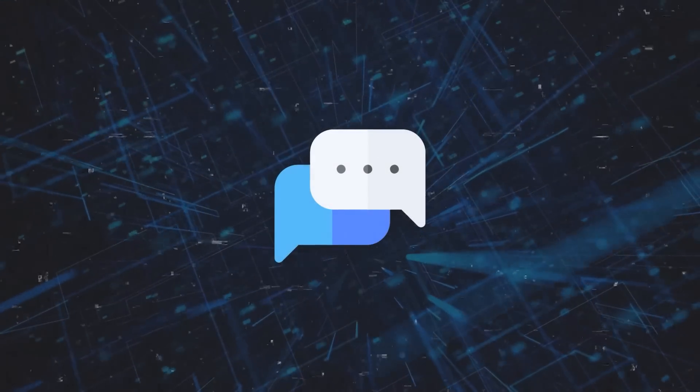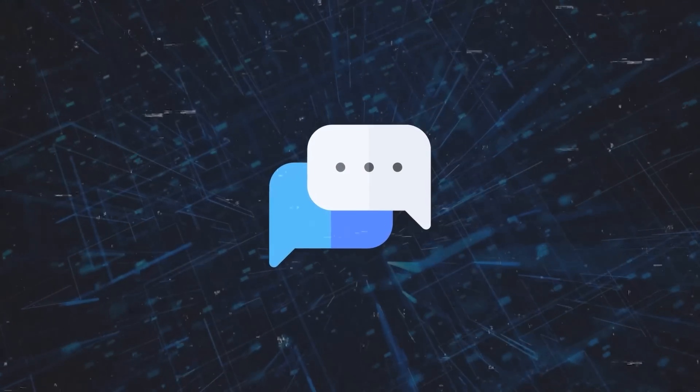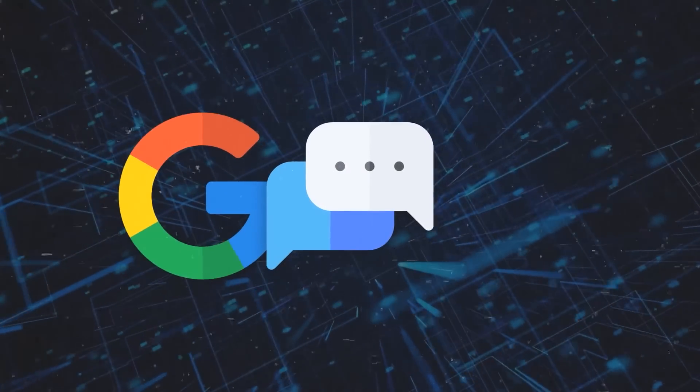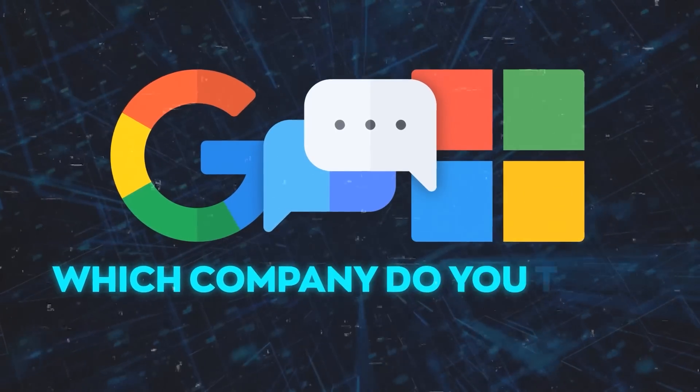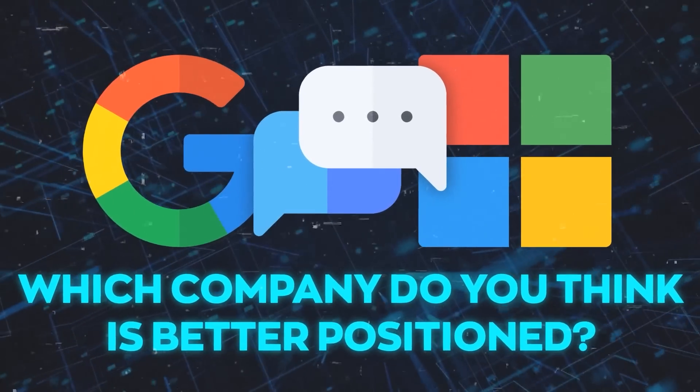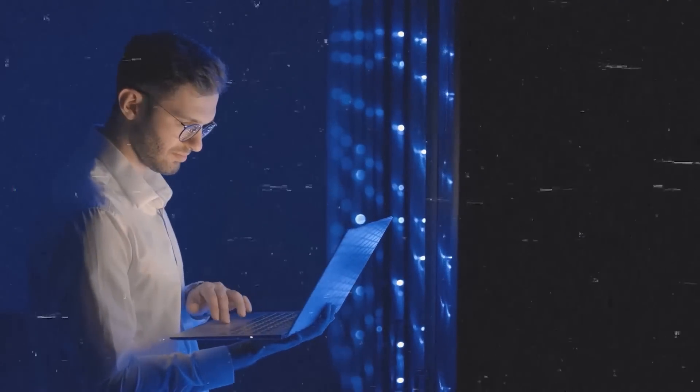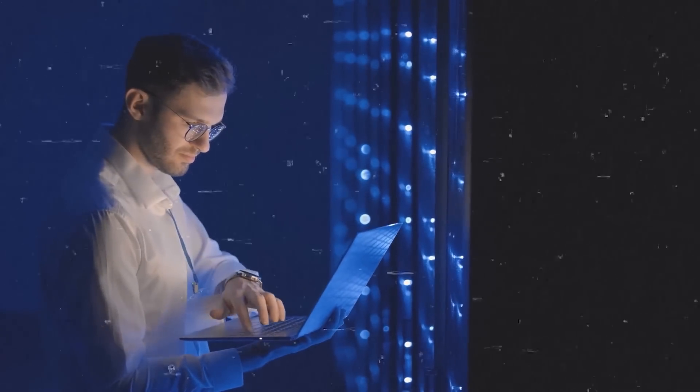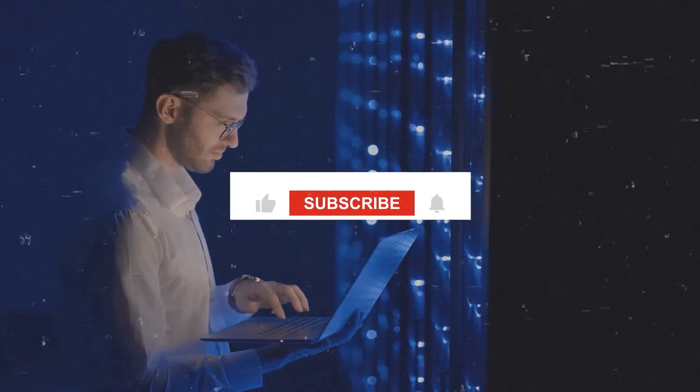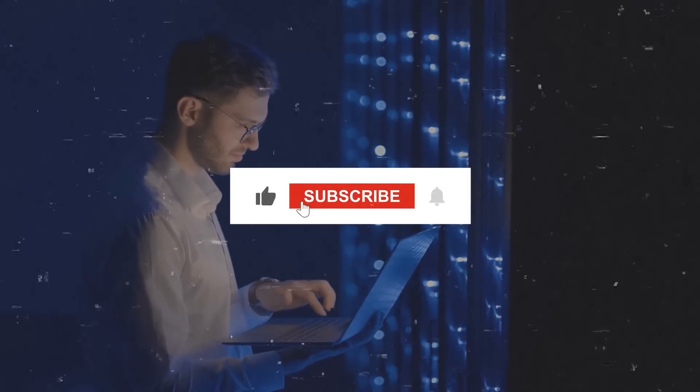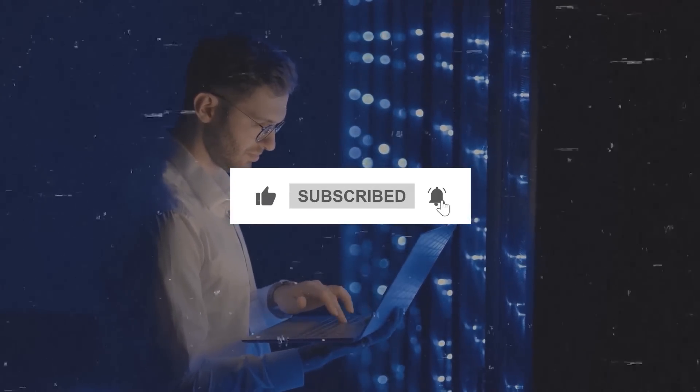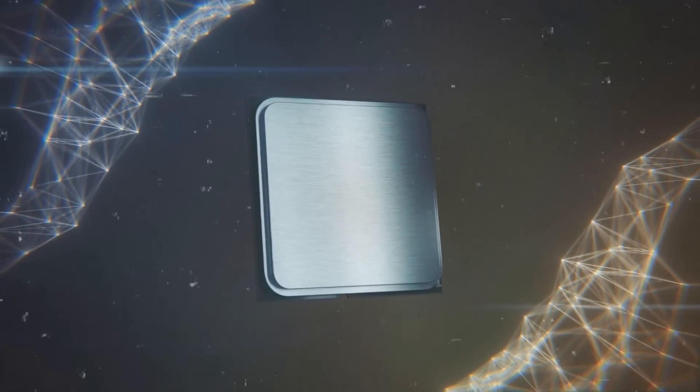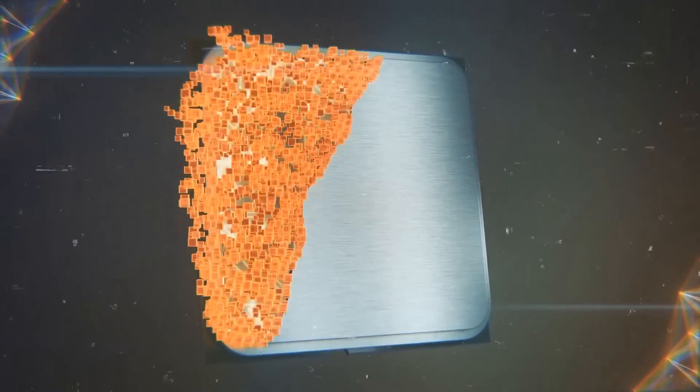I'd like to hear your opinion on the AI transition happening with Google and Microsoft. Which company do you think is better positioned? Let me know in the comments below. I hope you enjoyed this video and learned something new. If you did, please give it a thumbs up and subscribe to my channel for more AI and tech news and reviews. Thank you so much for watching and I'll see you in the next one.